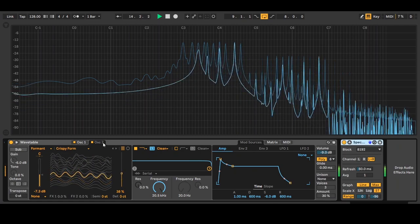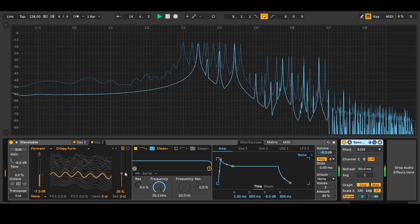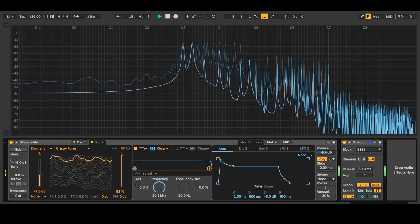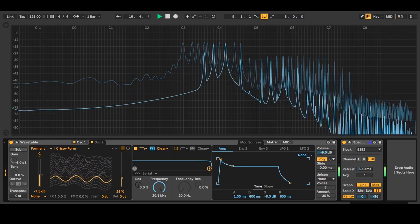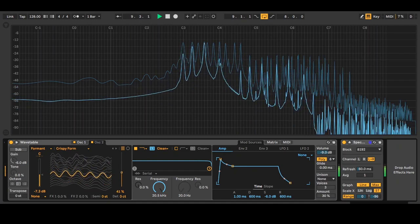This sound is made with two oscillators. The second oscillator is adding character and frequencies to my sound.